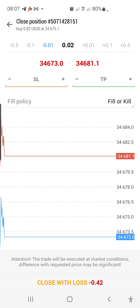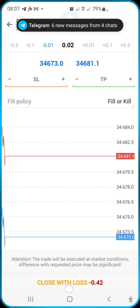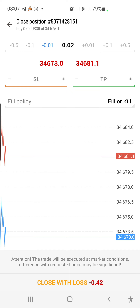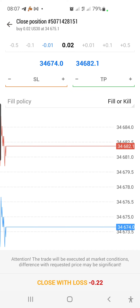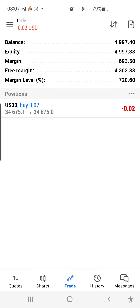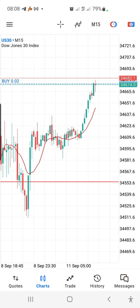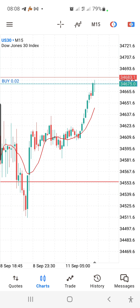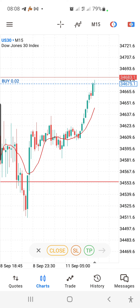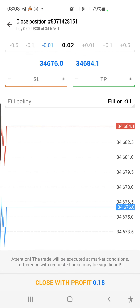If you want to close this trade, there are two ways. The first way: swipe from right to left on the trade. This will bring out some options. The first option is to close the trade, the second is to modify the trade, the third is to add another buy position, and the fourth takes you to the chart.